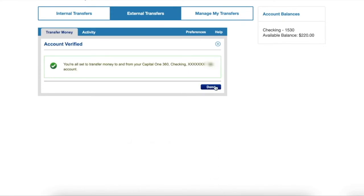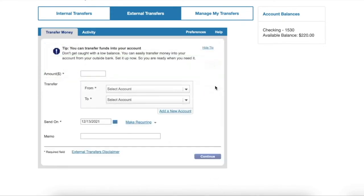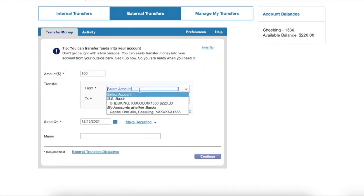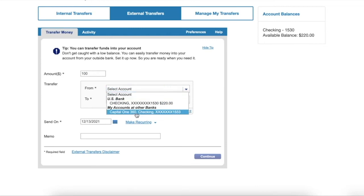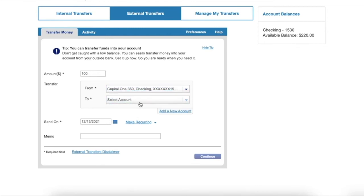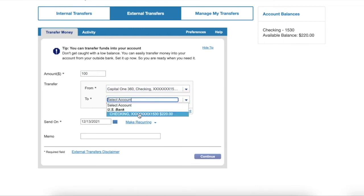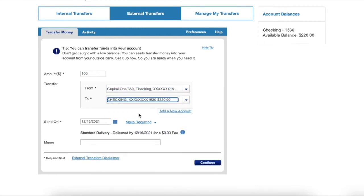Finally, you can start the transfer. First, enter the amount you want to transfer. Then choose the account from which you are going to make the transfer, and the account to which you are transferring money. Next, click Continue.